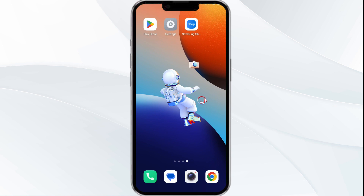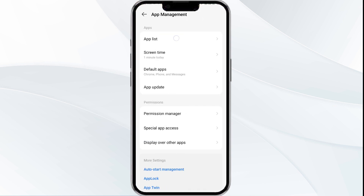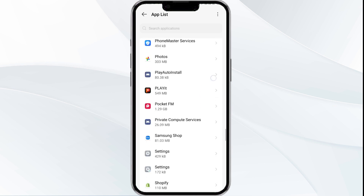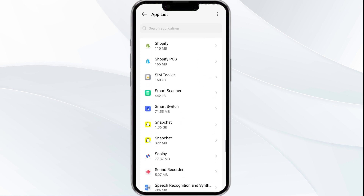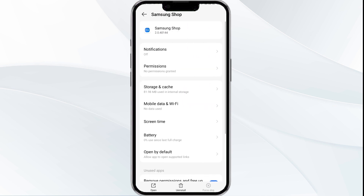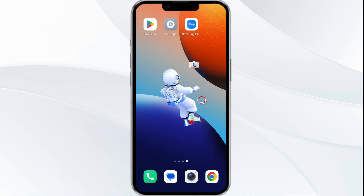The fourth solution is to clear the Samsung Shop app's cache. Clearing the app cache can often resolve performance issues. To do this, go to your phone's Settings and open App Manager. Select the Samsung Shop app from the app list, then tap on Storage and Cache. Finally, click on Clear Cache to clear the app cache.